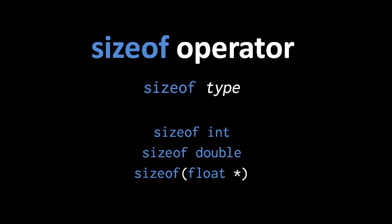The expression sizeof double should return 8 on almost all platforms. And then the expression sizeof float pointer, and yes, the parentheses here are necessary because sizeof actually has a higher precedence normally than the asterisk. This expression returns however many bytes it takes to represent an address on your platform. So if you compile for a 64-bit processor, it should return 8.